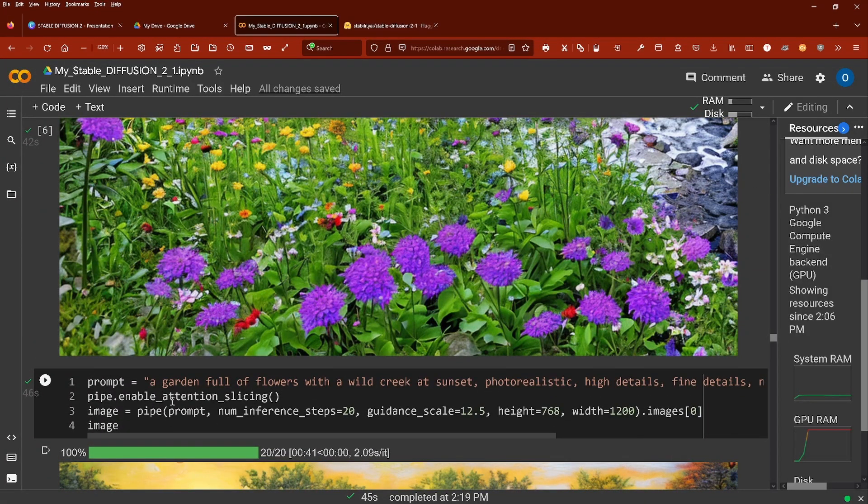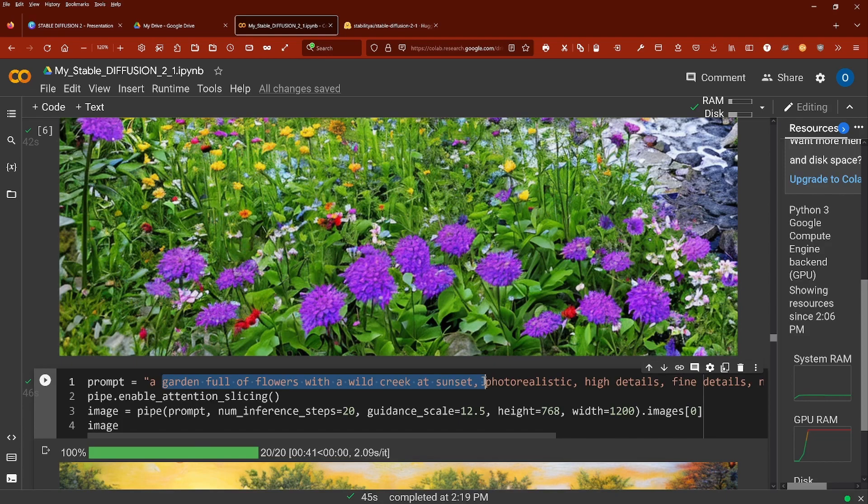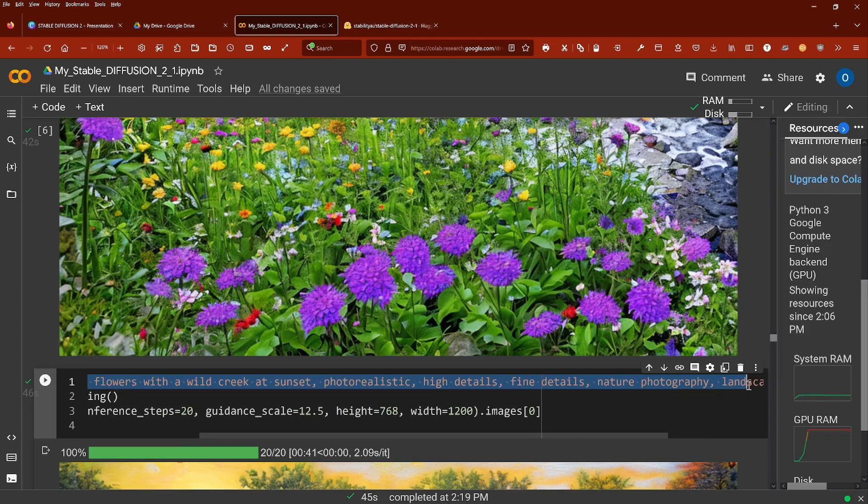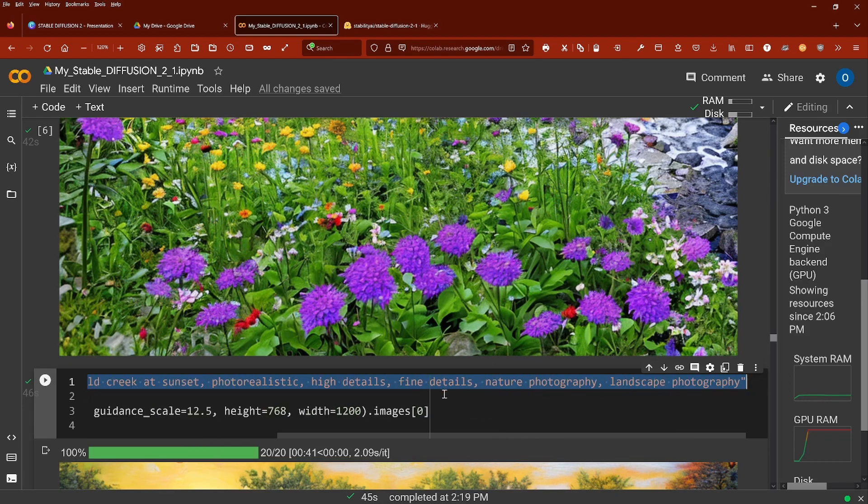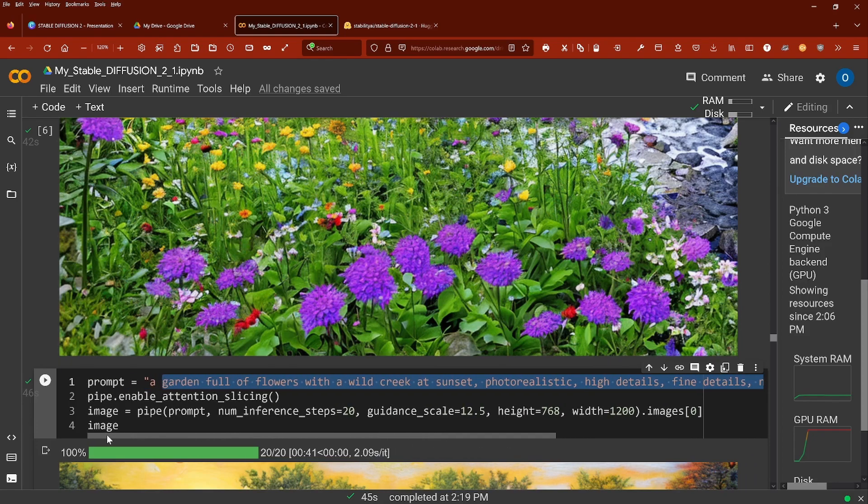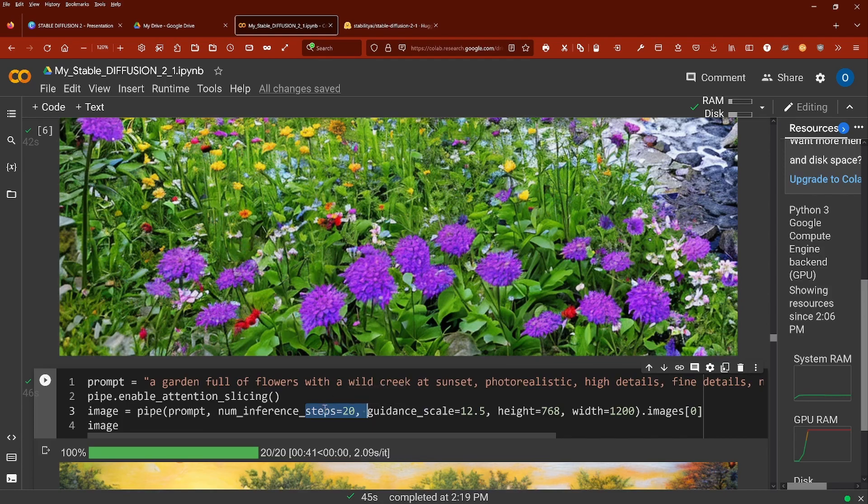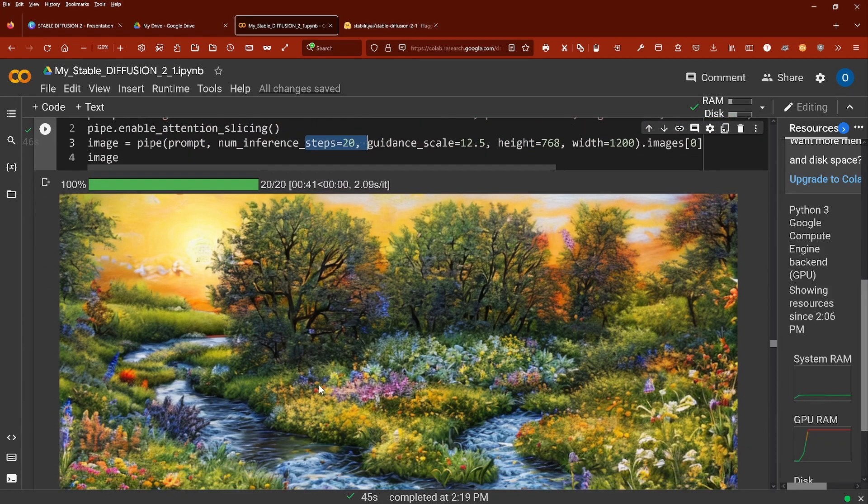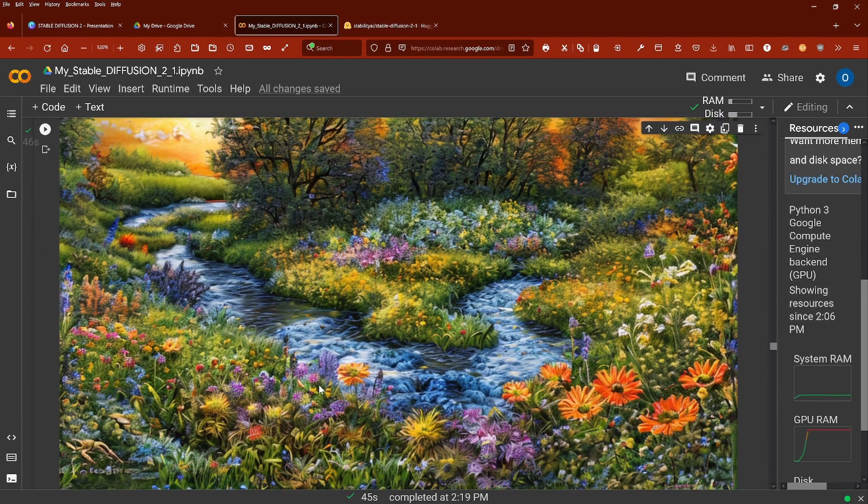Now if you do a little bit of optimization, I say photorealistic, high details, fine details, nature photography, landscape photography, and I just take 20 steps, a really minimum amount of steps, just for 40 seconds. You see, I get this picture.